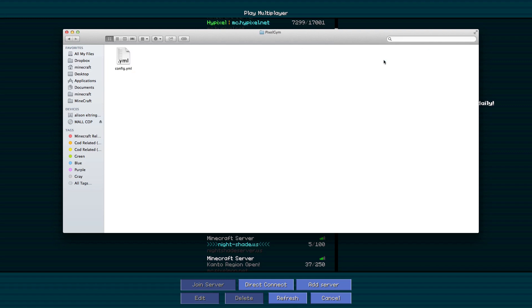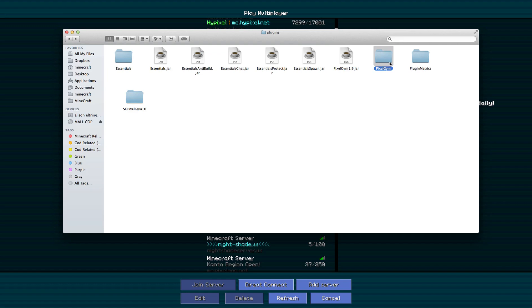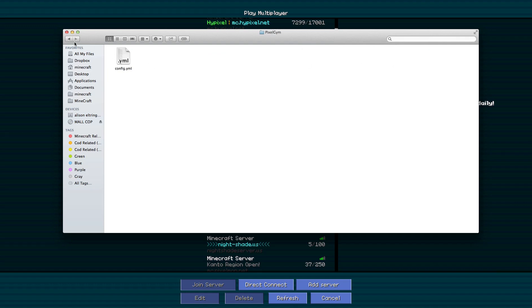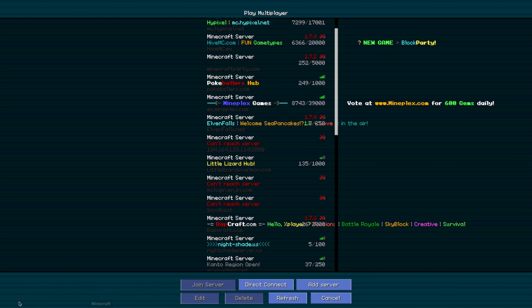When you start it you'll get a config as normal. For those of you that this is new to, that's basically where the config generates.